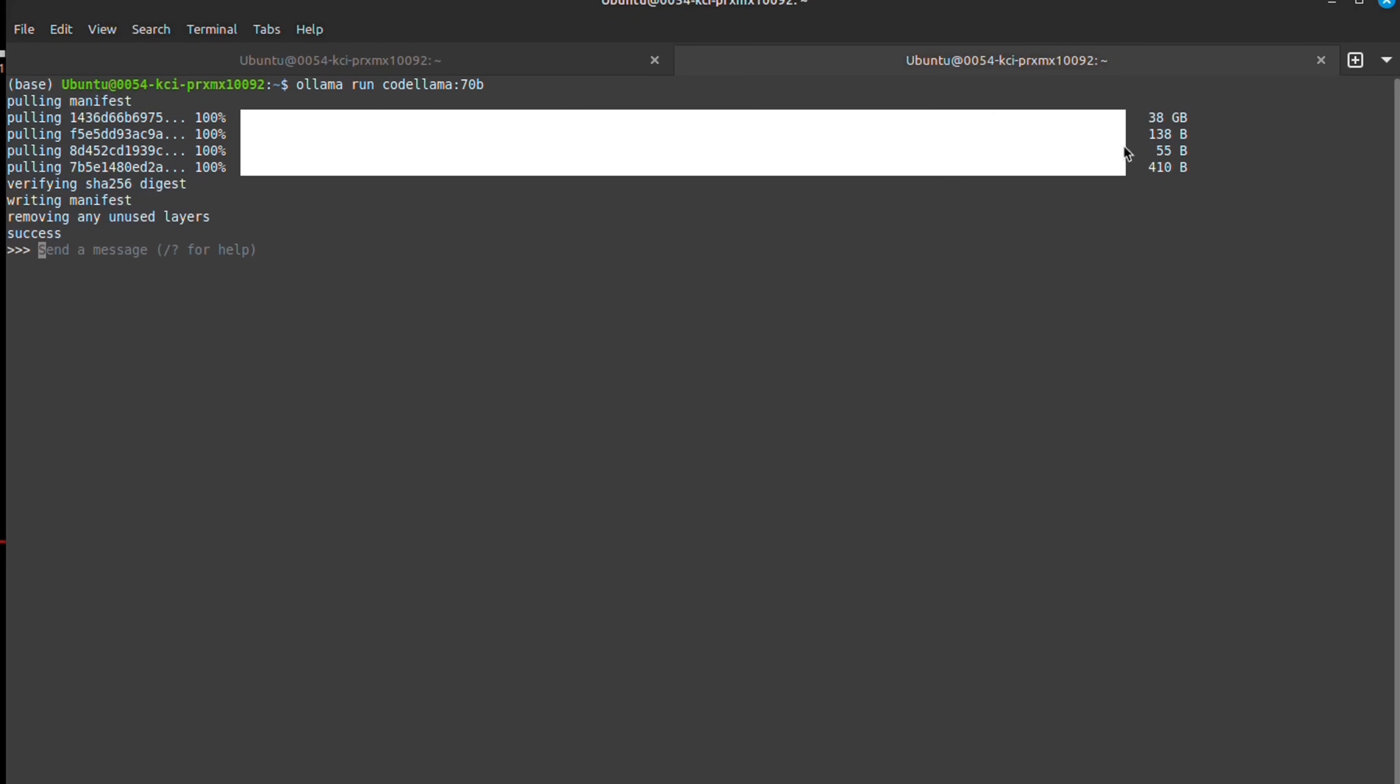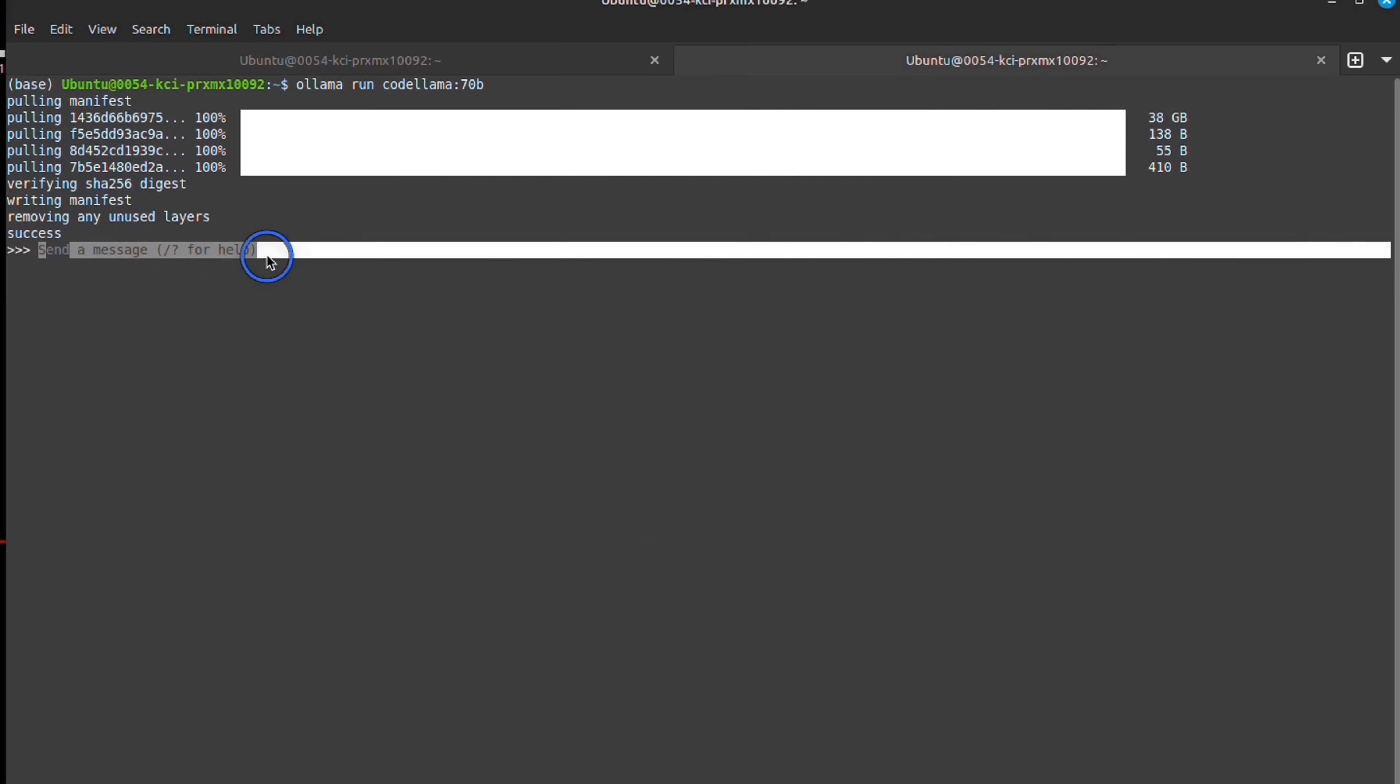It downloaded the model. Just keep in mind, it will take around 38 gigabytes. And now we can start typing our message in here.